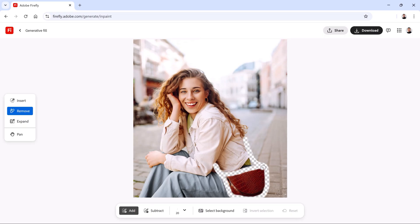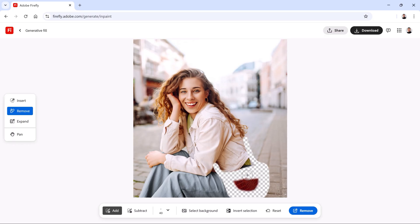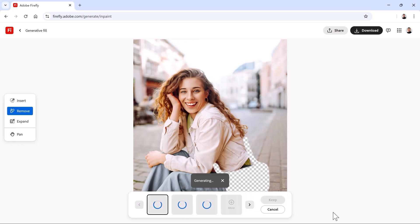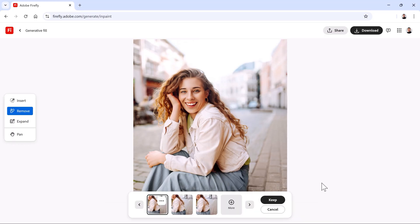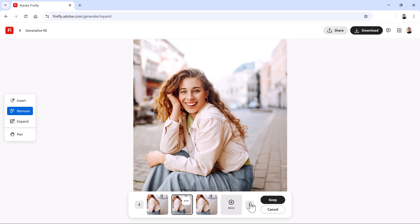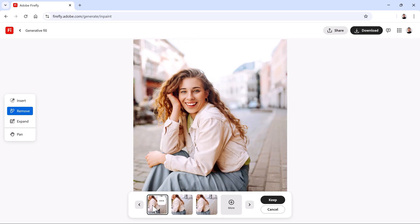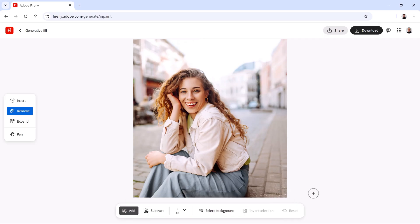Trace around an object with a small brush. Then increase your brush size by tapping on the right bracket key and fill in the rest. This selection looks good, so I'll click on the Remove button. And again, Firefly does a fantastic job of matching the content of this image. I like this generation the best, so I'll click on the Keep button.